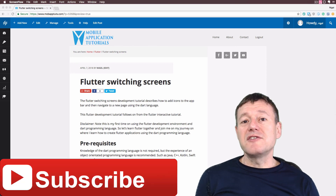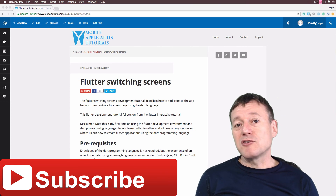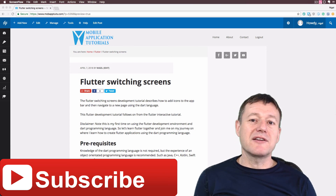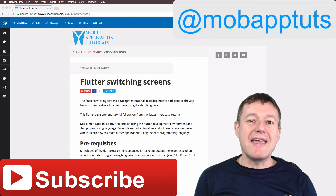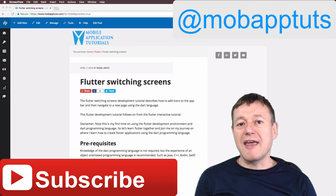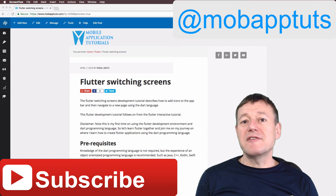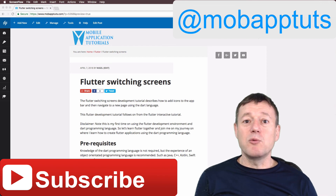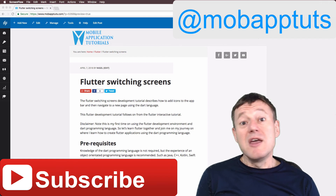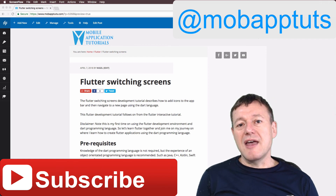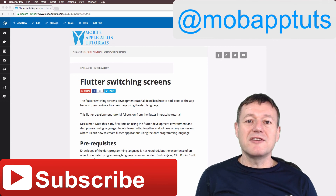That concludes this tutorial. If you want to get notified of Flutter, Kotlin, or Android tutorials, don't forget to click the subscribe button. Just above I'll put a link to my Twitter and Facebook accounts. Inside my Facebook I also have a Flutter tutorials group where I post my tutorials, and everyone's welcome to post their Flutter tutorials there as well. Thank you for watching — bye for now.